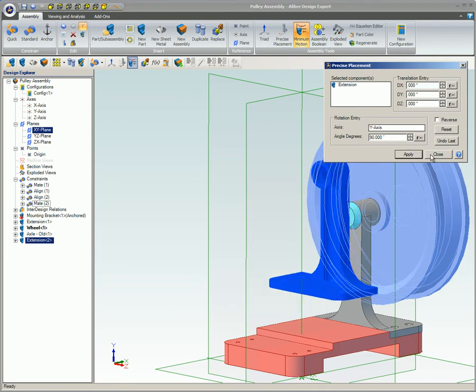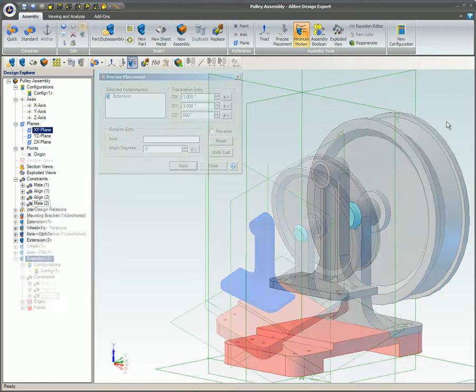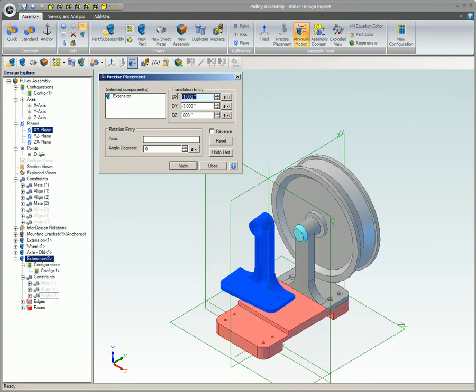Since the parts are only moved to a new location, a new Assembly Constraint will not be created in the Design Explorer. The Reverse option will cause the translation or rotation to occur in the opposite direction from the current settings.